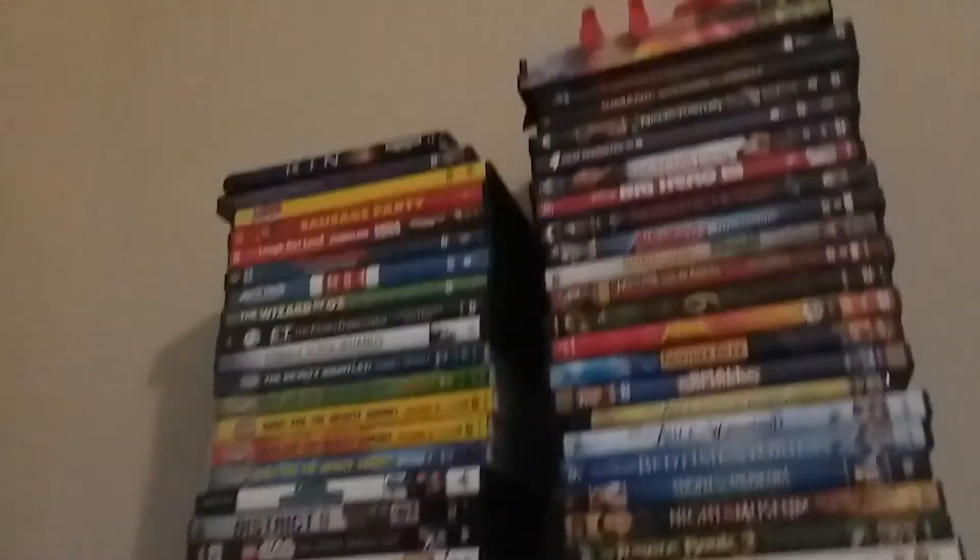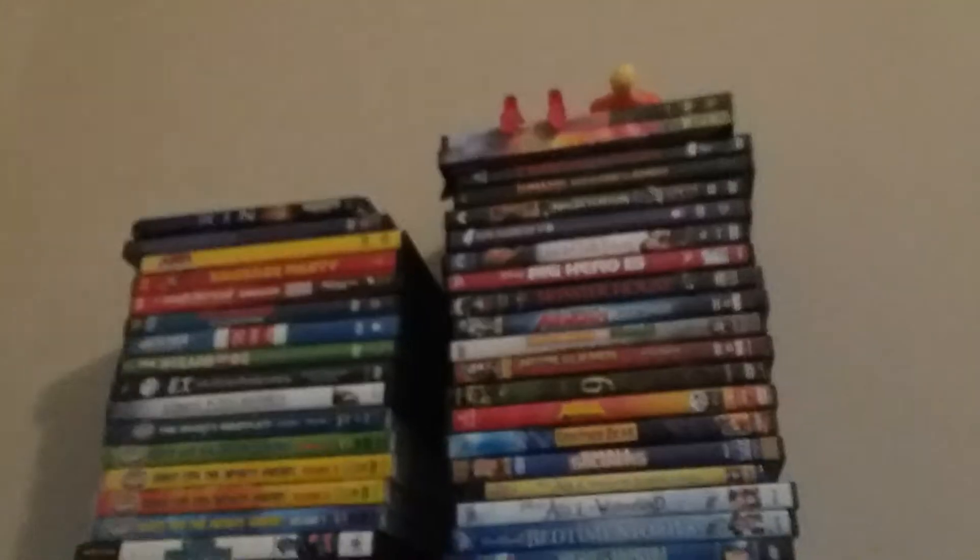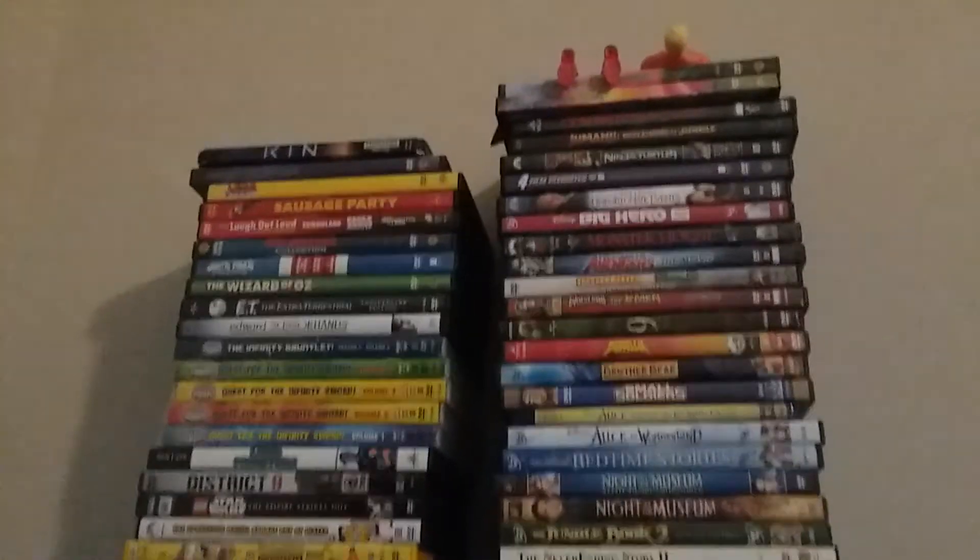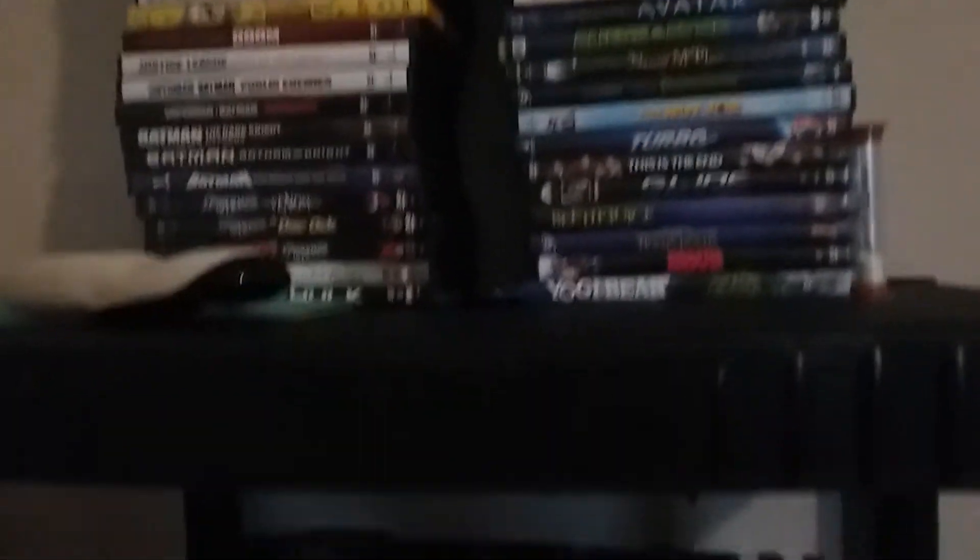And then we have my movie shelf, which is like amazing. A lot of movies. Like a lot. This is the mainly horror part. Not only horror movies on that shelf, but mainly horror films on that bottom shelf.